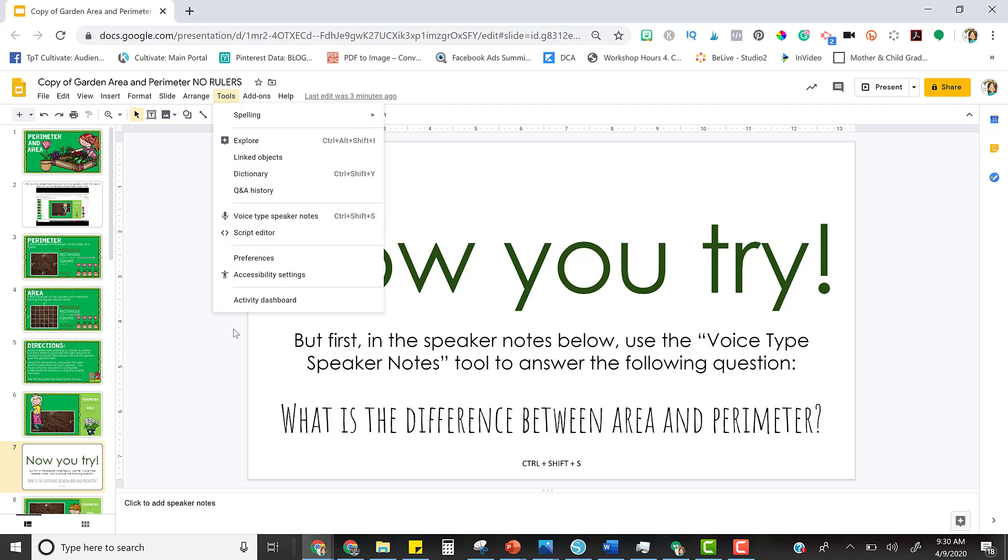How this works is it opens up a microphone, and then whatever you say in the microphone types down here in the speaker notes.